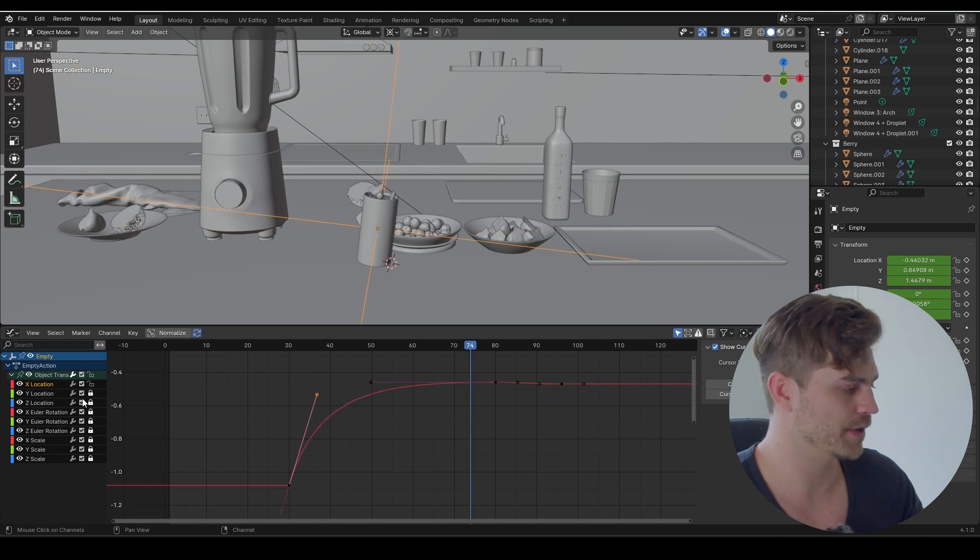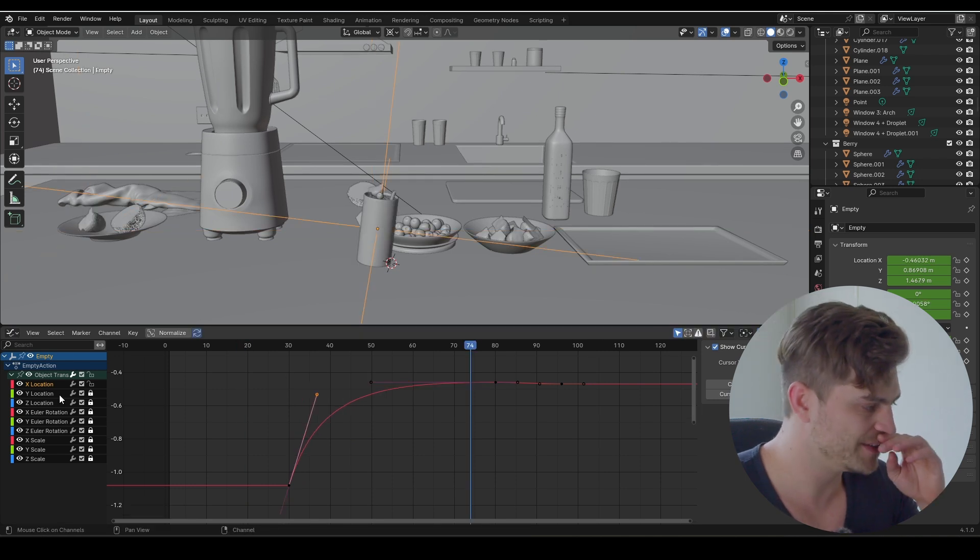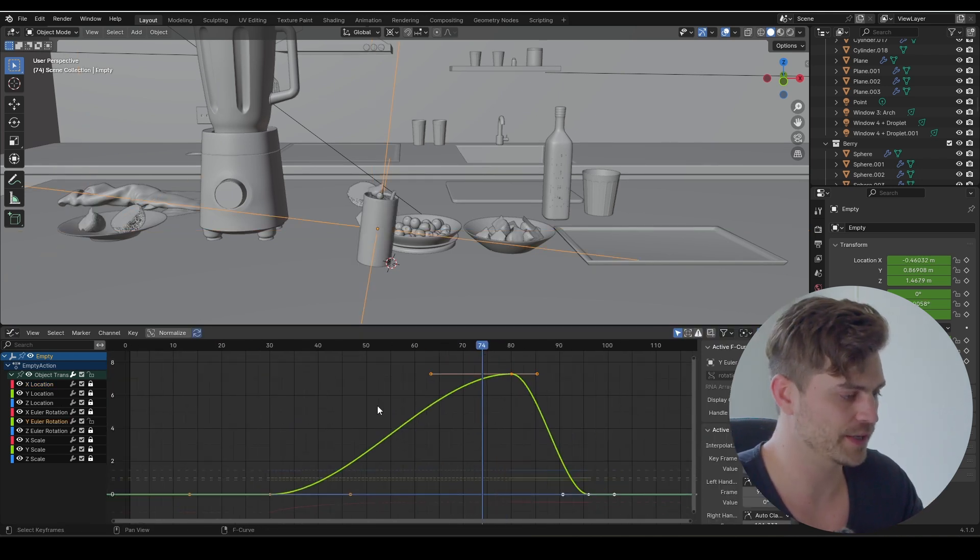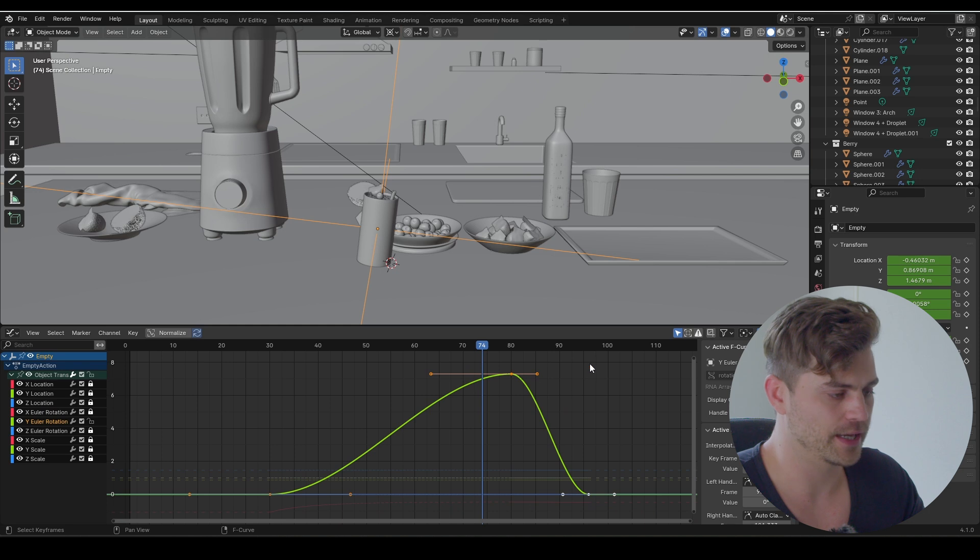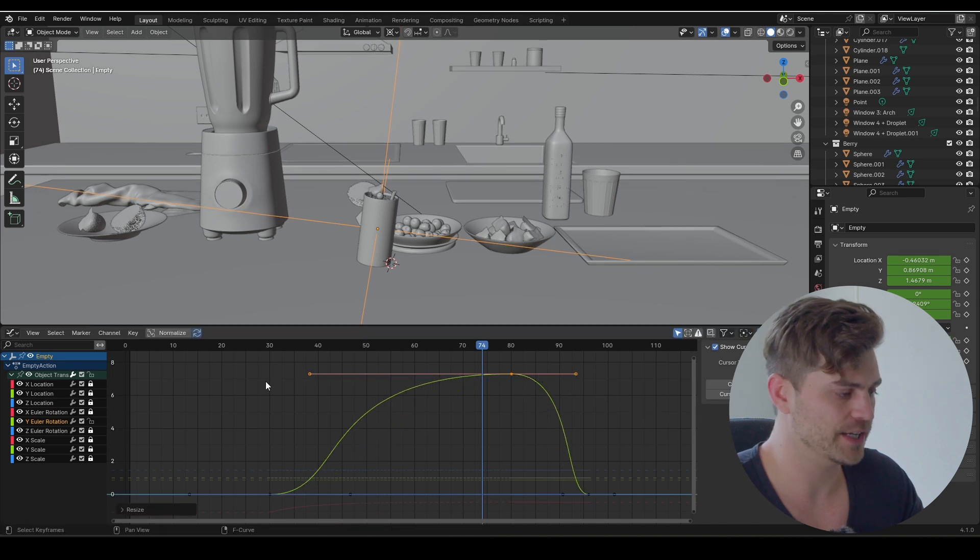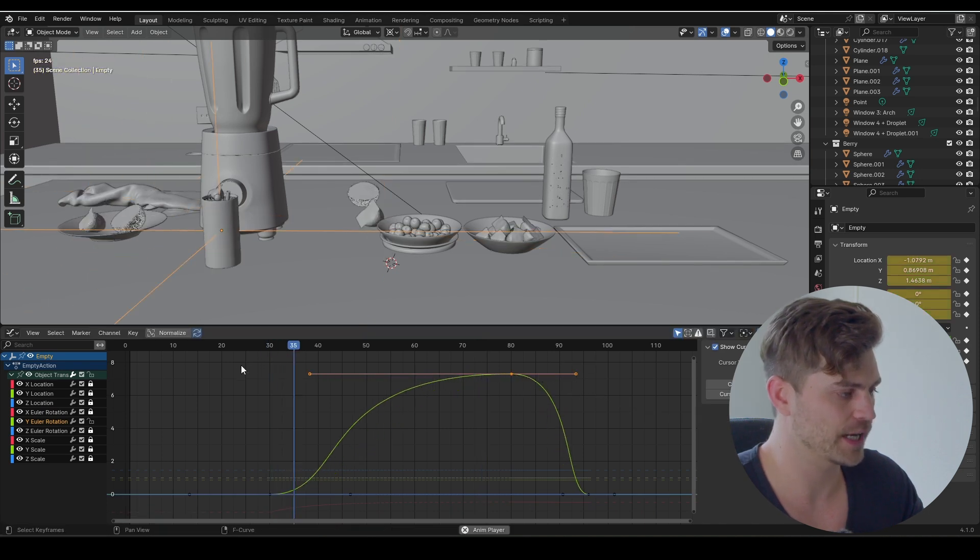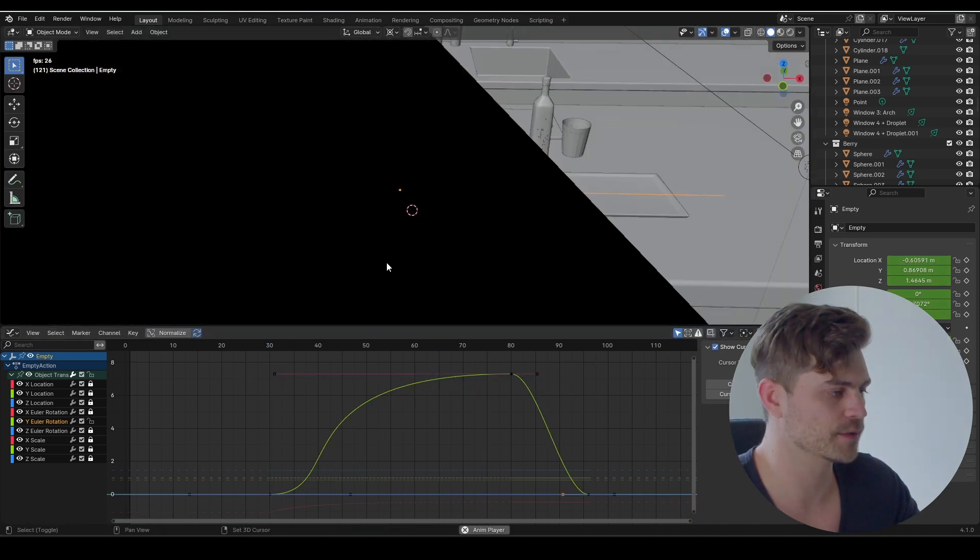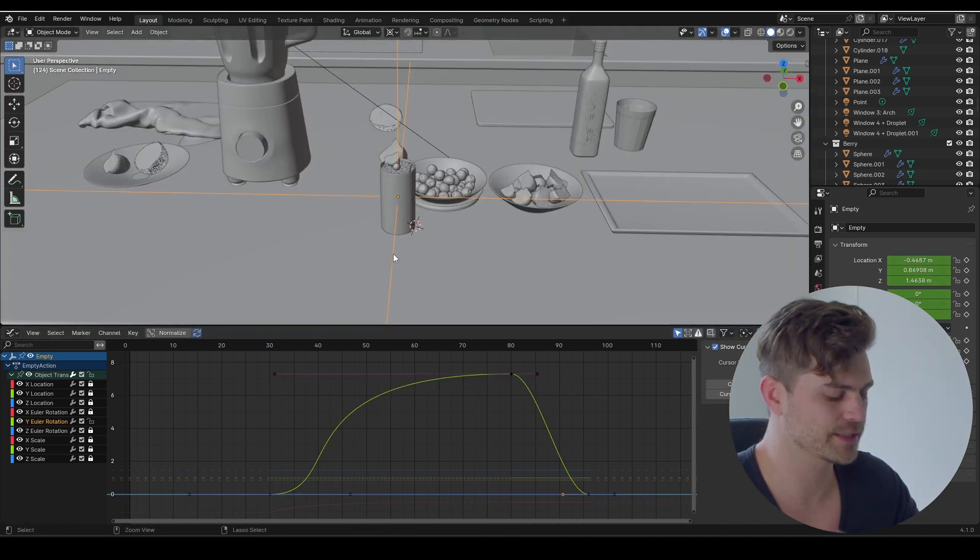I'm going to take this, bring it to the side, G and X. Very nice. Now we also need to do that with the rotation, so let's go over to the y-rotation, A and dot, and let's select both of these, S and X, scale it. I'm going to keep it like this.